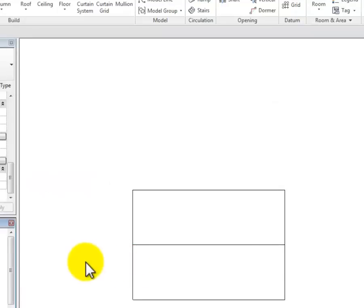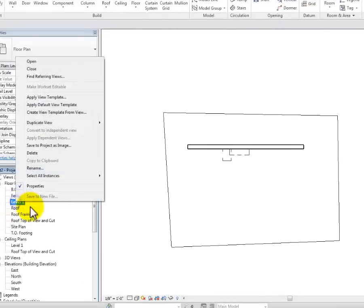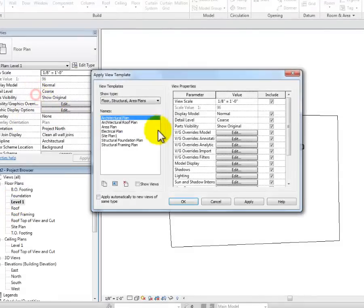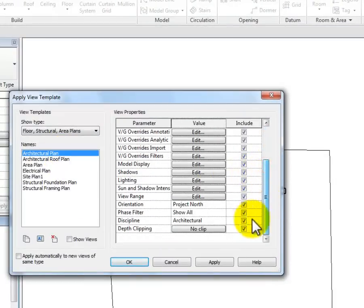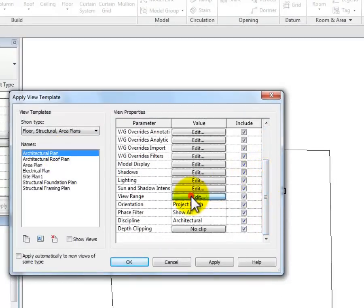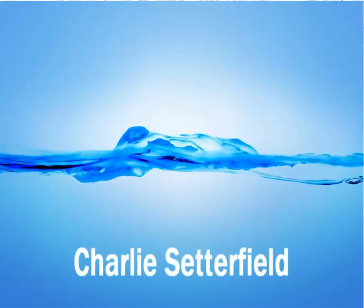Click OK and get out of there. Looking at the Level One view template — architectural plan, view range — there's that four-foot cutting plane, seven-foot-six top, and zero bottom that I would expect to see. That's the idea of view range. Hope that helps.